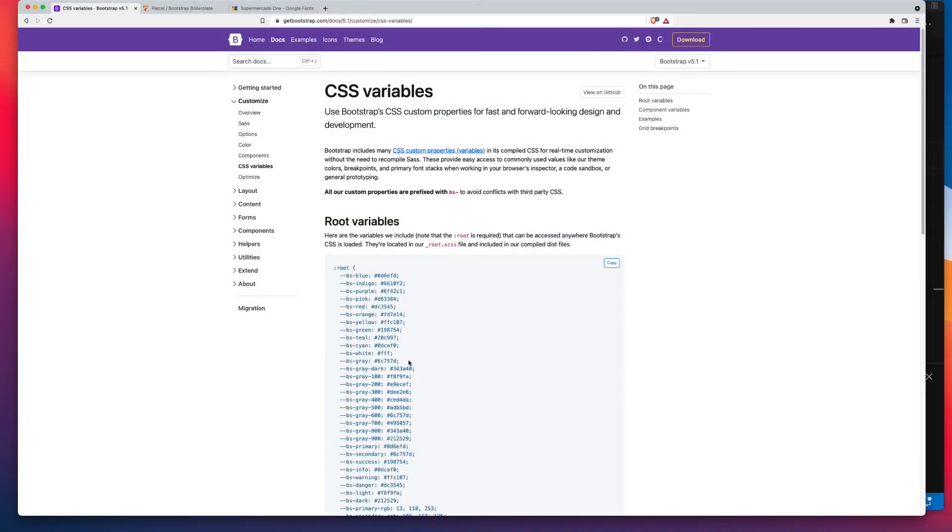Customizing Bootstrap's background body color used to require you to either write custom CSS or to set Bootstrap up so that you could recompile your SASS. But nowadays, Bootstrap has used more and more CSS variables.